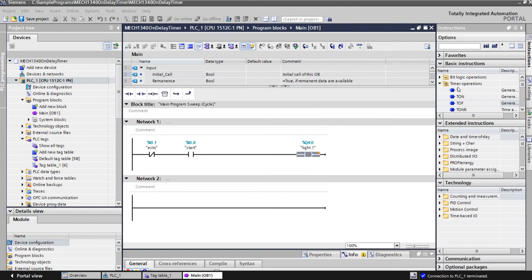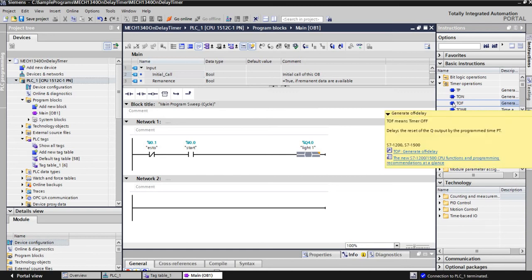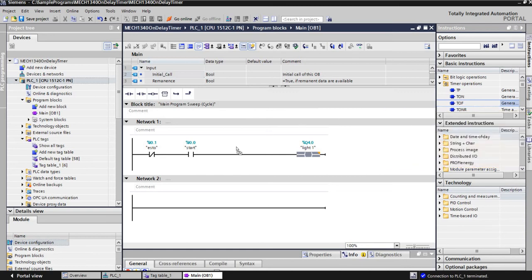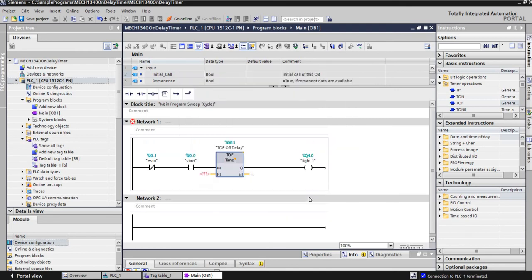Over here on the right-hand side where timer operations are, we're going to look at the TOF. If you hover the cursor over, it'll tell you generate an off-delay. So click on it, it tells you what it is. And we're going to come over here, we're going to drag it. Make sure you have that green box highlighted so it puts it in the right place. And we can just do like TOF and then do off-delay. Then hit okay.